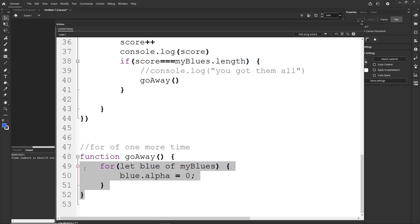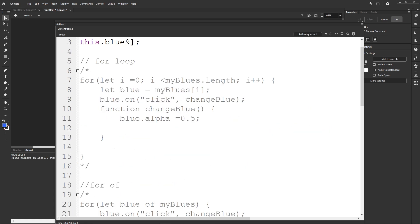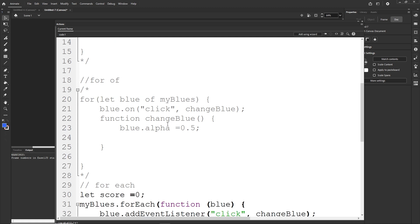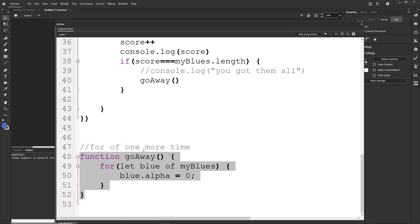That's everything for this tutorial. There are other loops like the while loop and for...in loop, but I just wanted to show you these three. They all accomplish the same thing — you can always use the traditional for loop, but for...of and forEach are convenient when you want to iterate over all items in an array. I hope you learned something, and I'll provide the project file. Thank you and have a nice day!